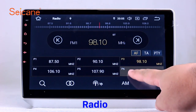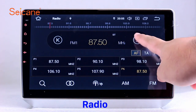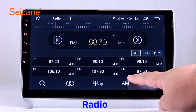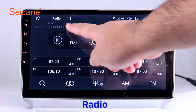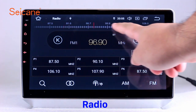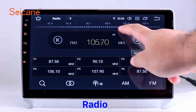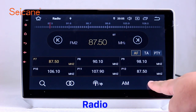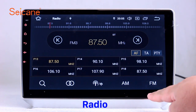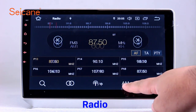Radio. Listen to radio by selecting channels manually or automatically. It supports RDS. You can select channels by program types such as news.